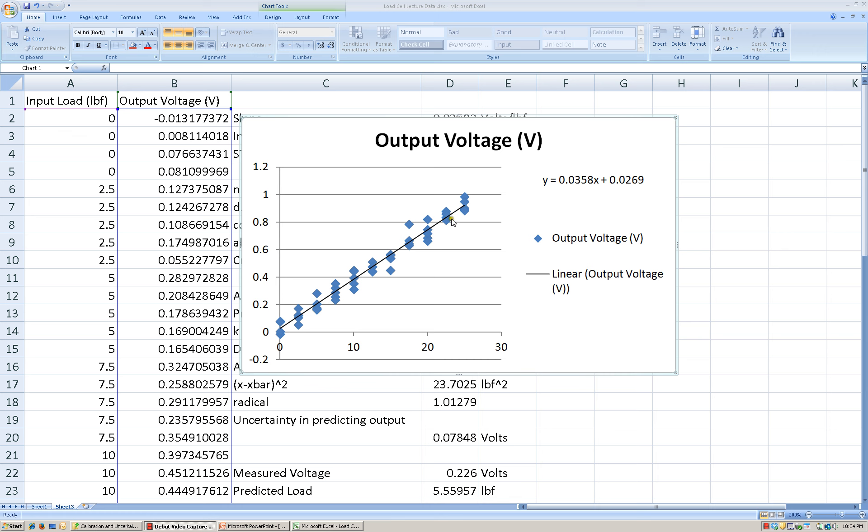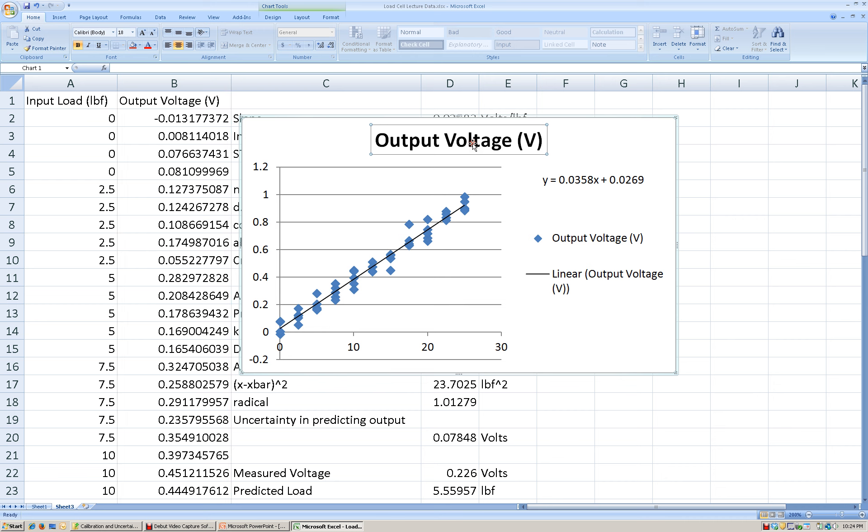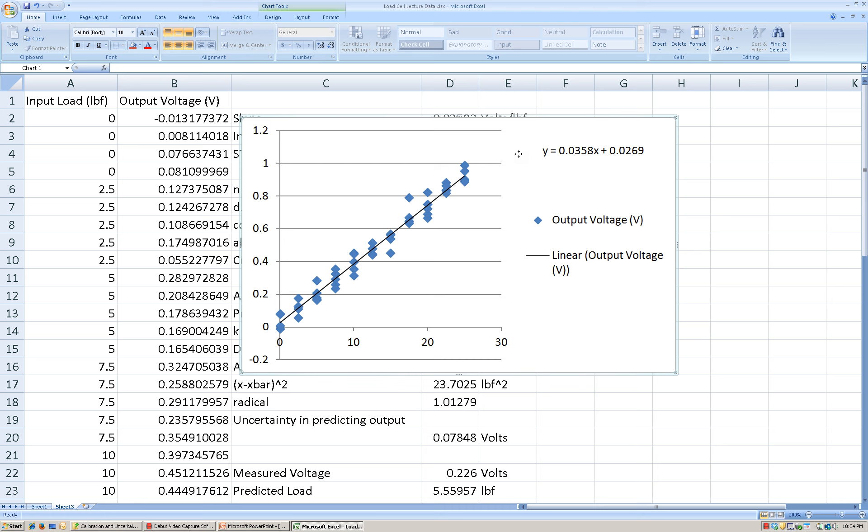All right, the first thing is that we don't need a chart title. I don't know why Excel always puts a chart title in. Let's just go ahead and click on that and get rid of it. Most of the time when you're writing something, you're going to put figure captions underneath the figure itself. So the first thing we want to do is get rid of that.